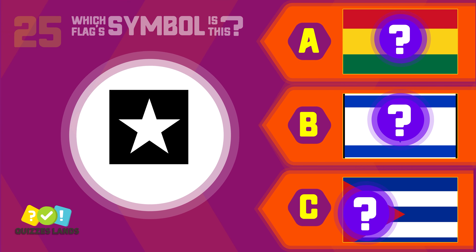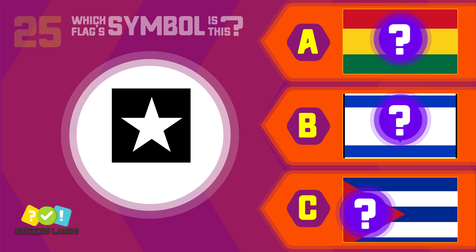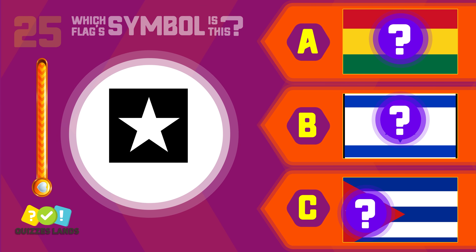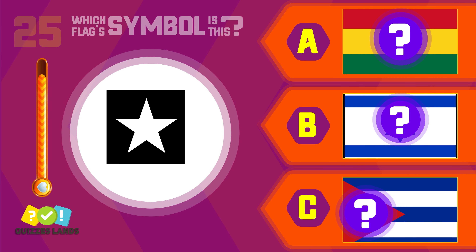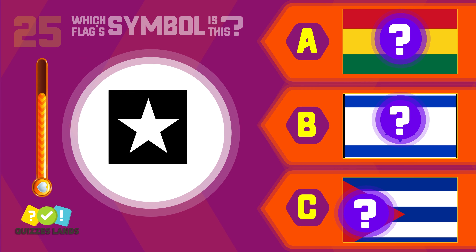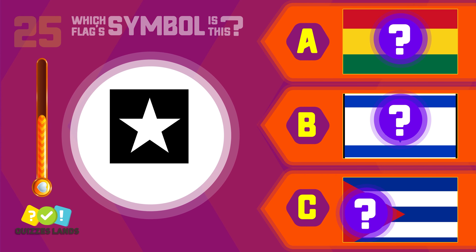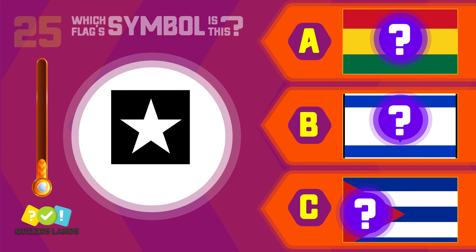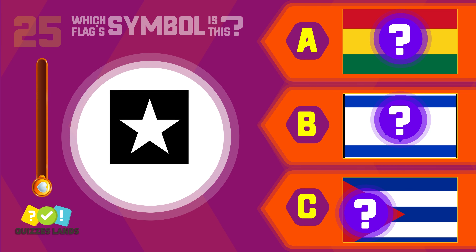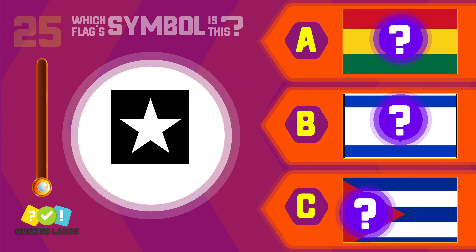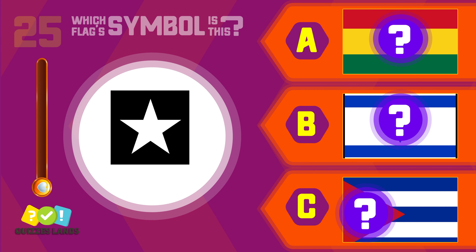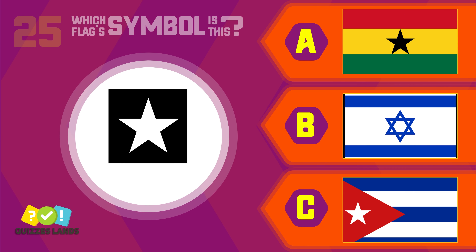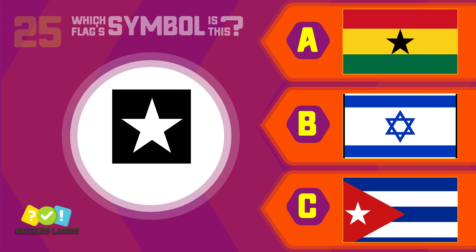Do you know this symbol? Ghana, Israel, or Cuba? This is Cuba.